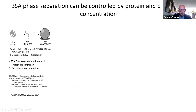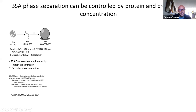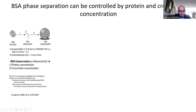The model phase separation we chose to investigate consists of protein phase separations made of BSA — a very well-known, abundant, and inexpensive protein. The coacervate or phase separation can be obtained by placing BSA in an acidic buffer and adding glutaraldehyde as a cross-linker, which drives the formation of BSA coacervates. The take-home message is that BSA coacervation or phase separation can be controlled by protein concentration and cross-linker concentration.